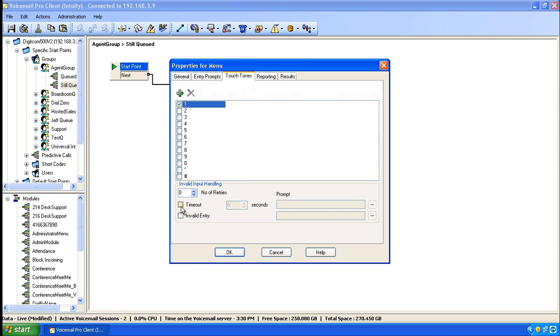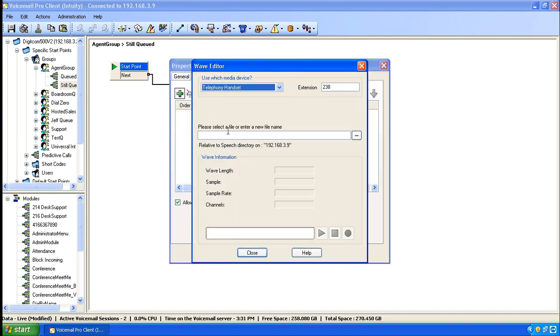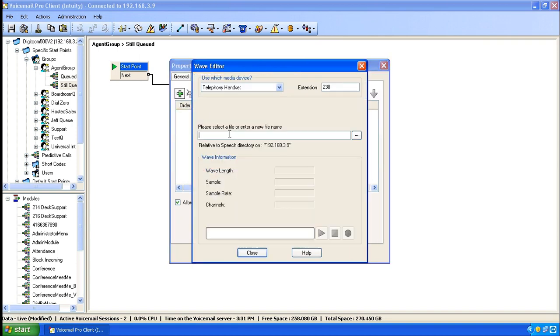Also down in the timeouts area, because we can't wait forever for somebody to press 1, we'll need to use the timeout box and specify, say, 5 seconds for the client to make their decision. And then lastly, we'll go back to entry prompts and we'll create a new entry prompt that tells them what their options are.